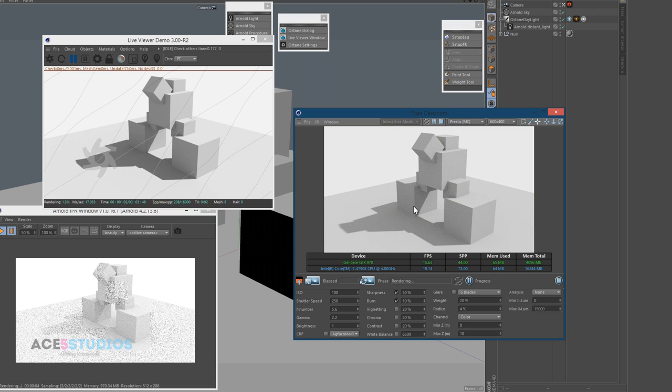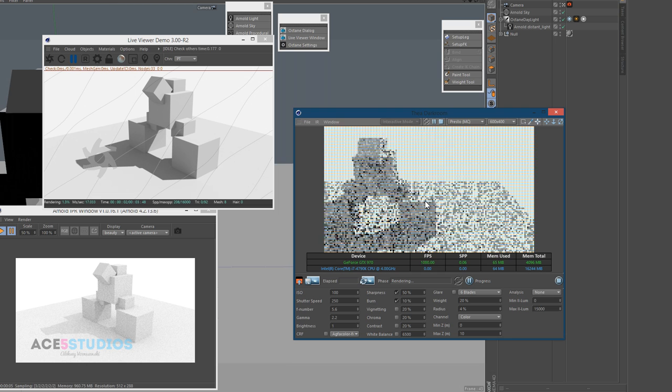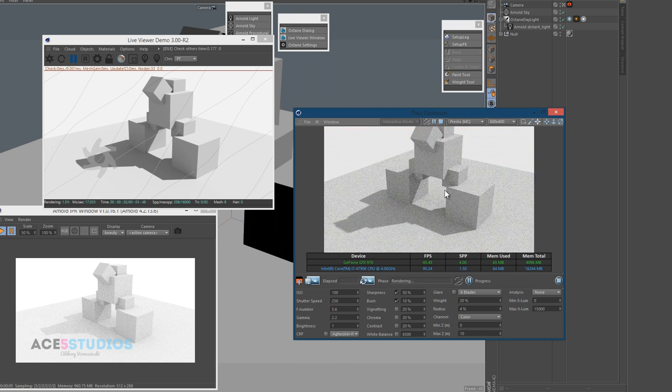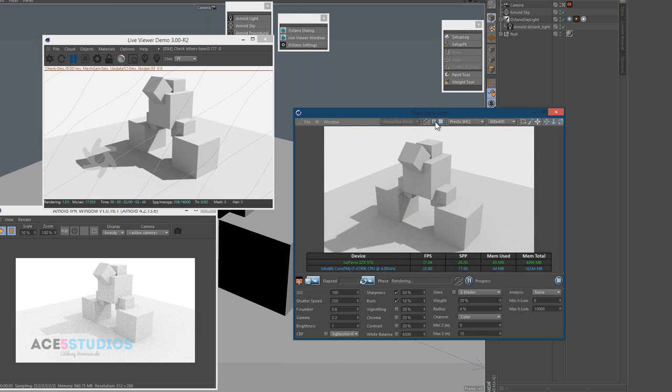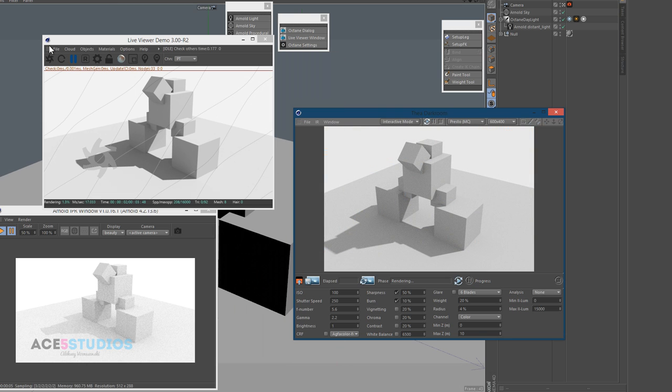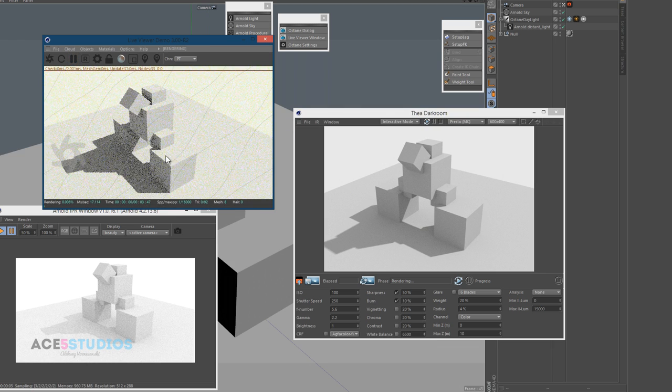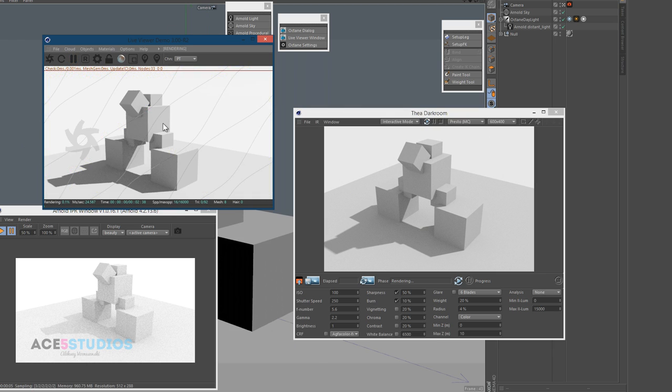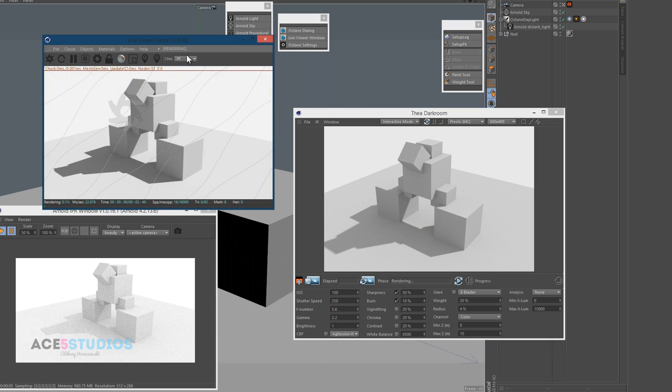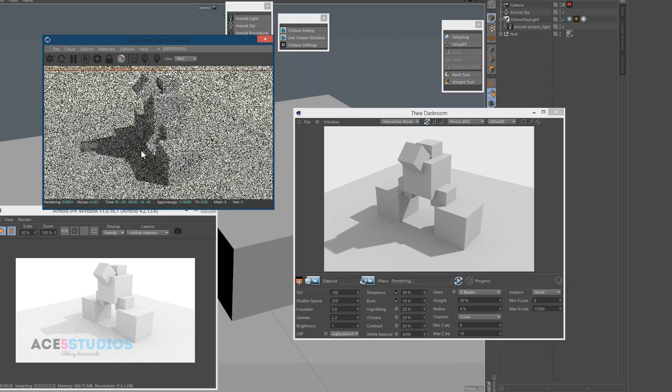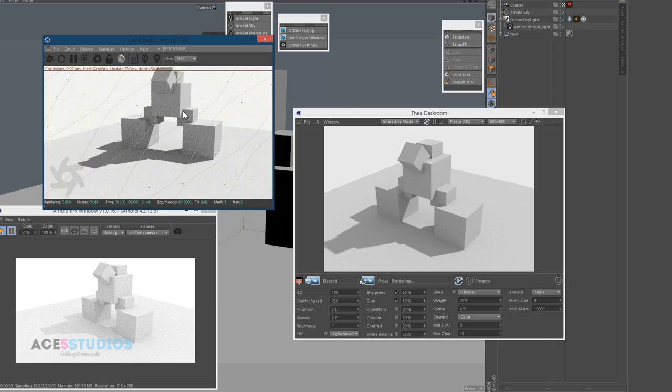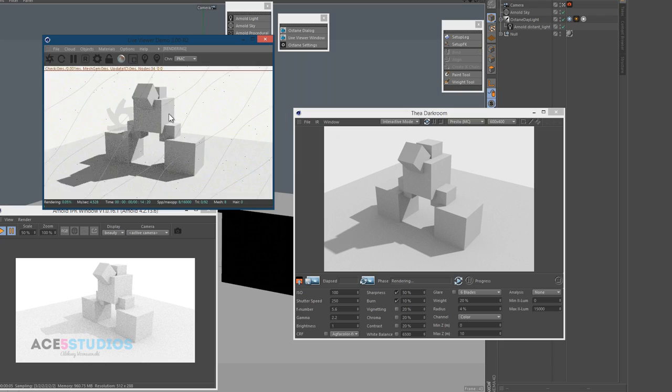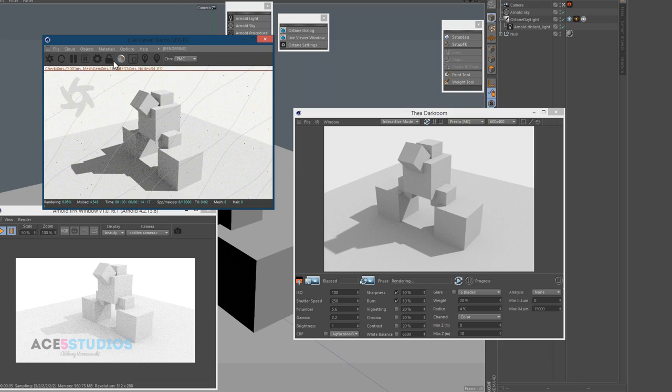Individually, I still think Thea is the smoothest responding viewport there is. Arnold's pretty close, especially with the PT mode, but PMC is more accurate and significantly less smooth.